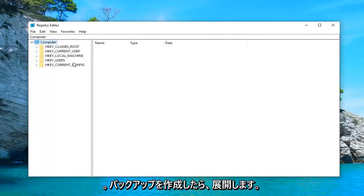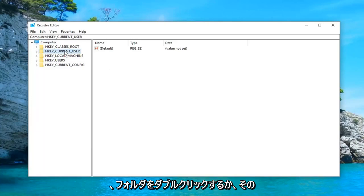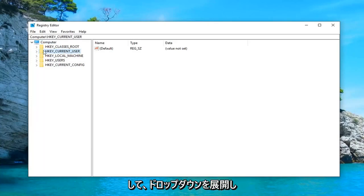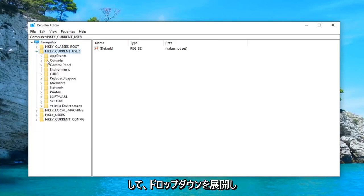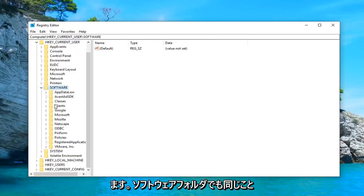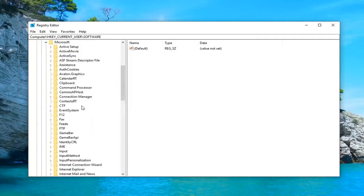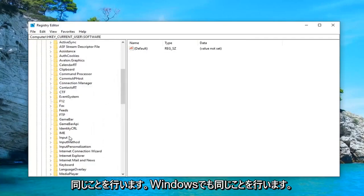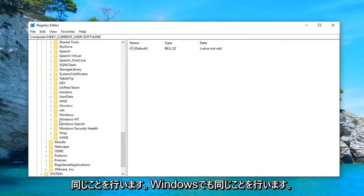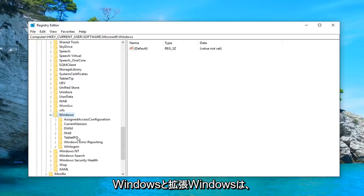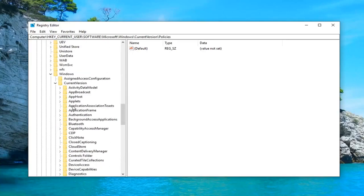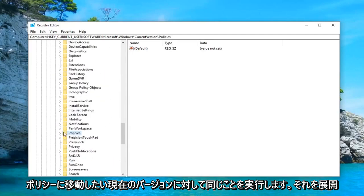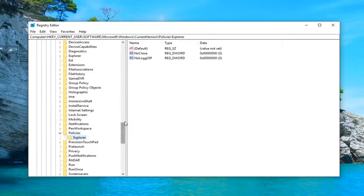Once you've made your backup now you want to expand the HKEY_CURRENT_USER folder. So you either double click on the folder or left click on the little arrow next to it to expand the drop down. Do the same thing now for the software folder. Same thing for Microsoft. Same thing now for Windows. So go down to Windows and expand Windows. Do the same thing now for current version. You want to go down to policies, expand that, and then left click on the Explorer folder.